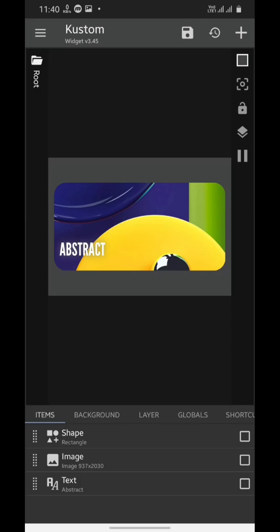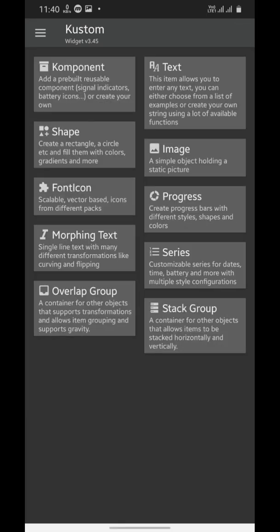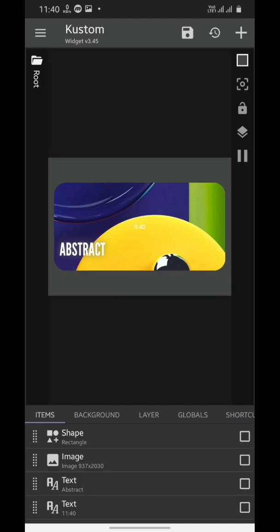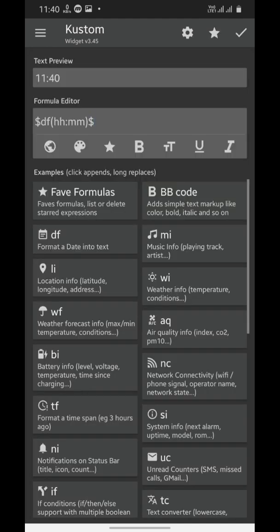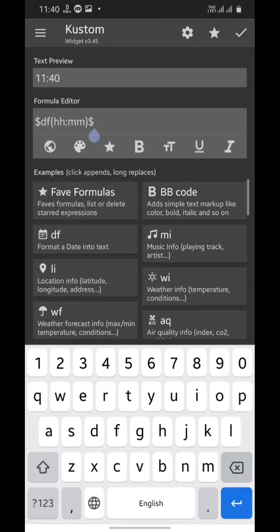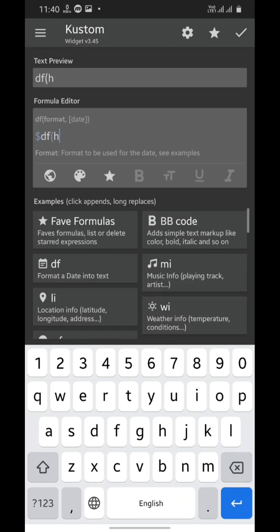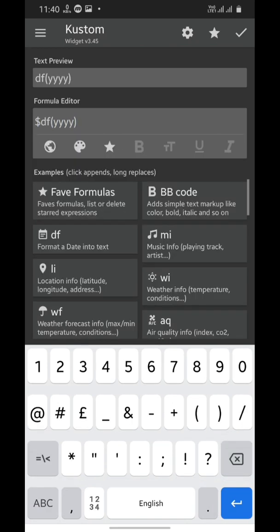You can also add shadow to your text if you think that the text is not clearly visible. To do so, open the widget settings, select the text, then swipe left to go to FX section, select shadow and choose outer.